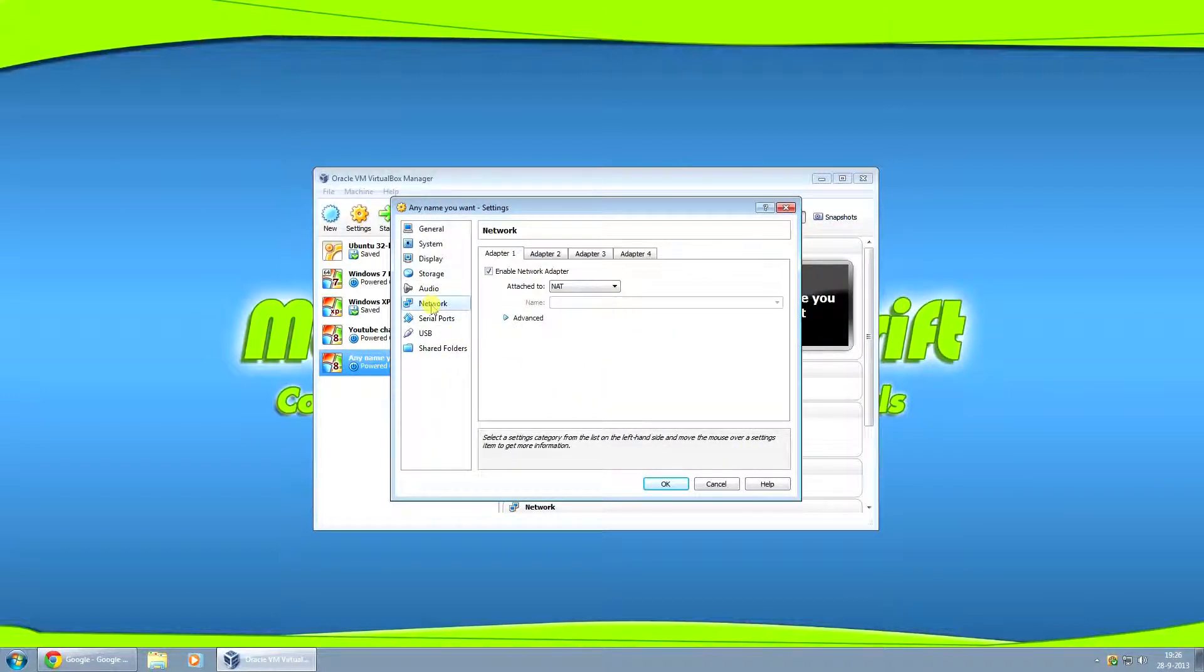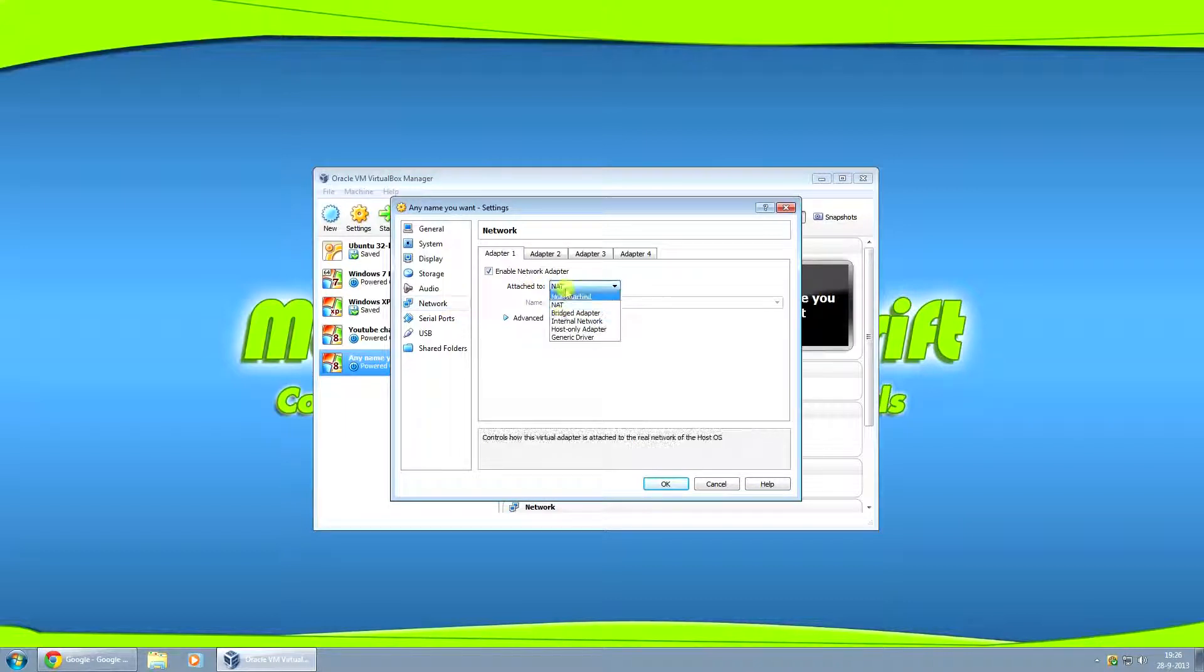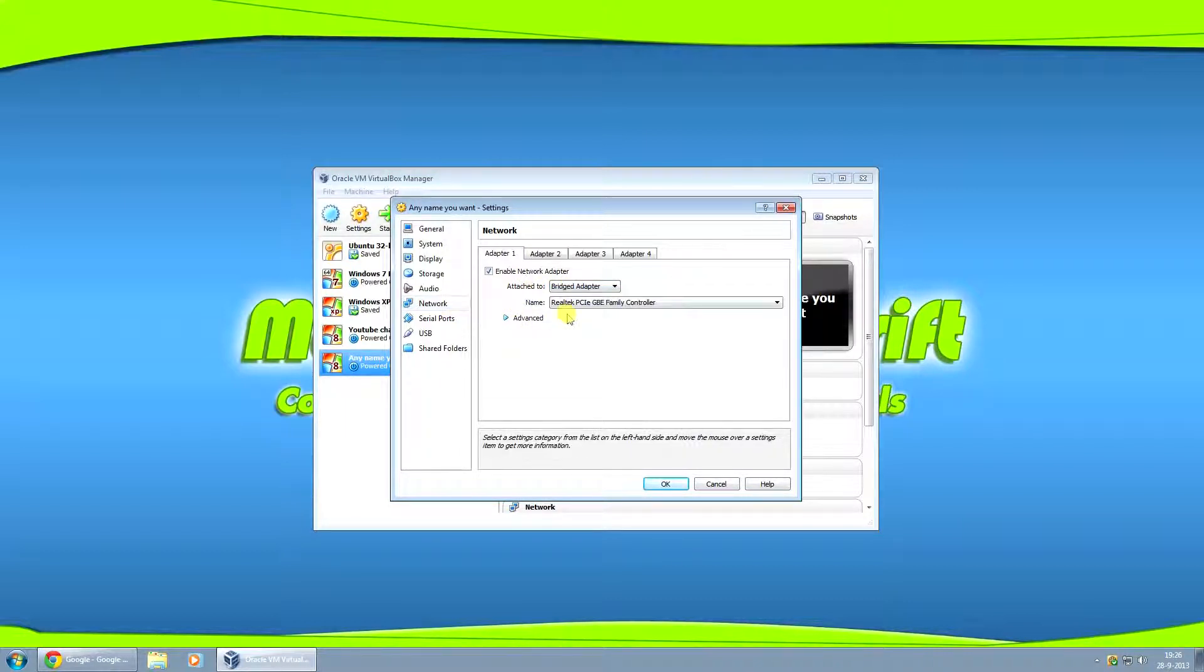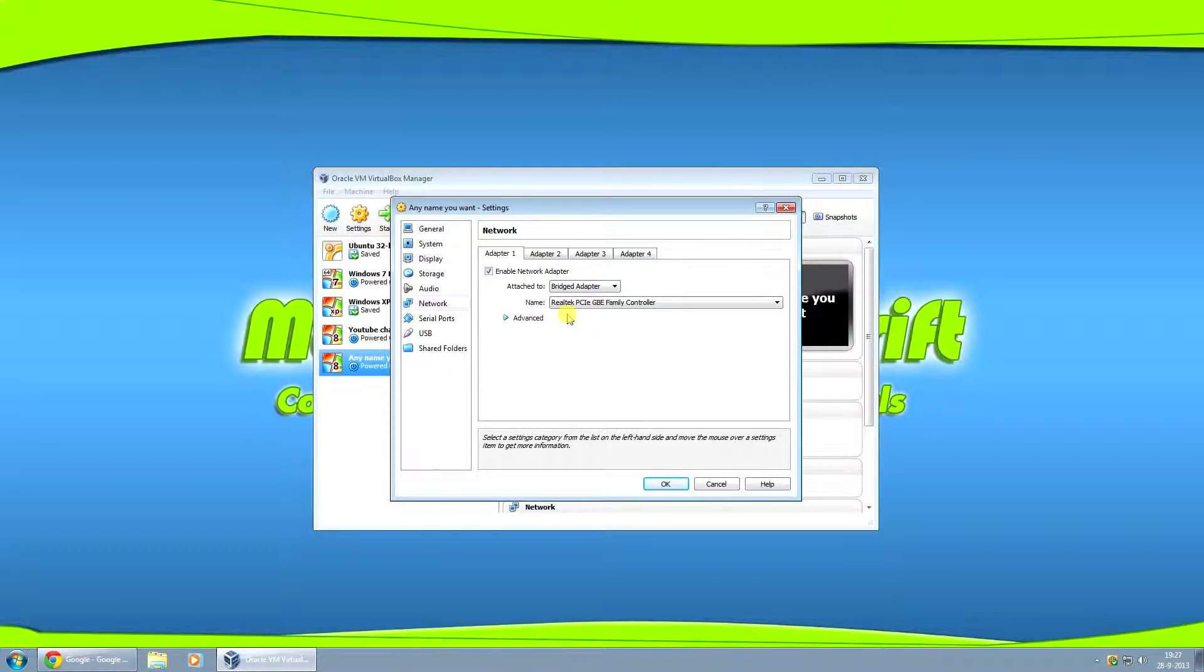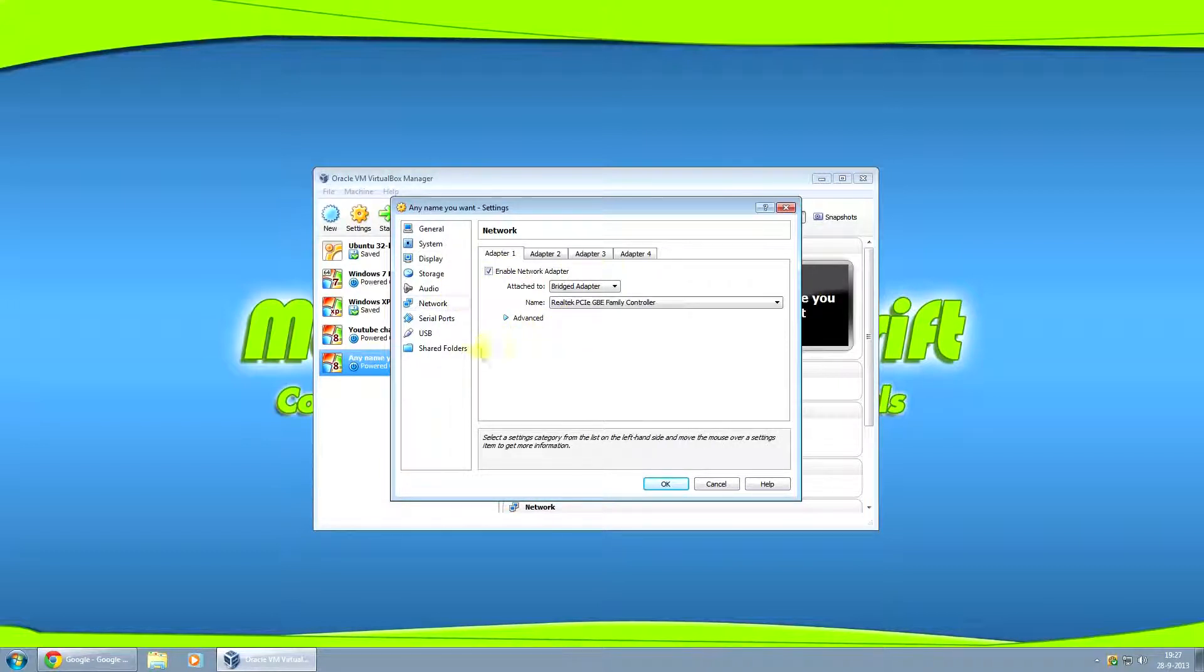Moving on to network. Here, where it says NAT, you can set it to Bridge Adapter. This will use the network card on your host computer for your virtual machine. If you do not want this, you can also just check it off right here.